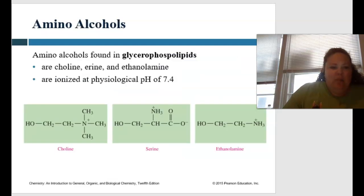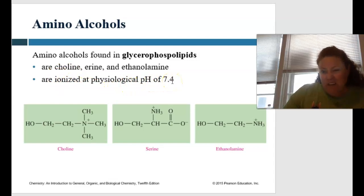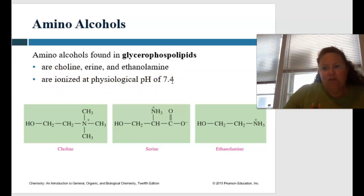Talking about amino alcohols — amino alcohols are found in glycerophospholipids. These are choline, serine, and ethanolamine. These are ionized at a physiological pH of 7.4. What's our physiologic pH of our blood? 7.4.